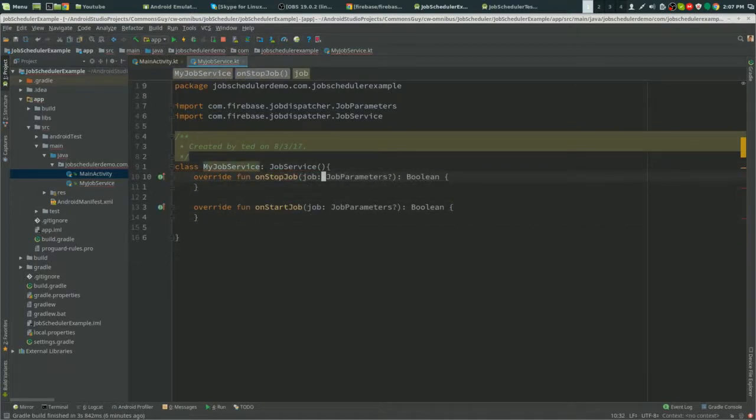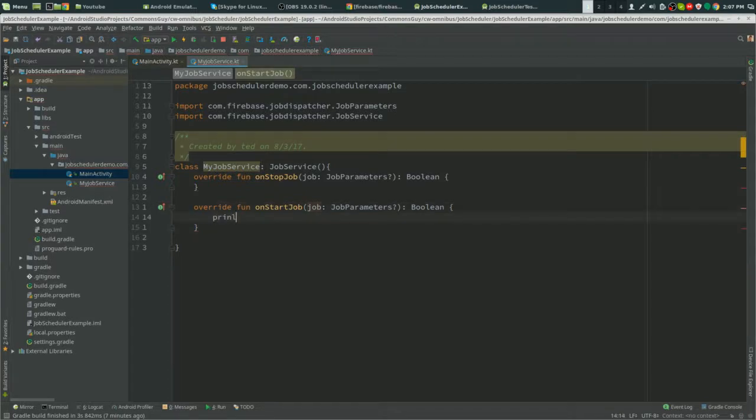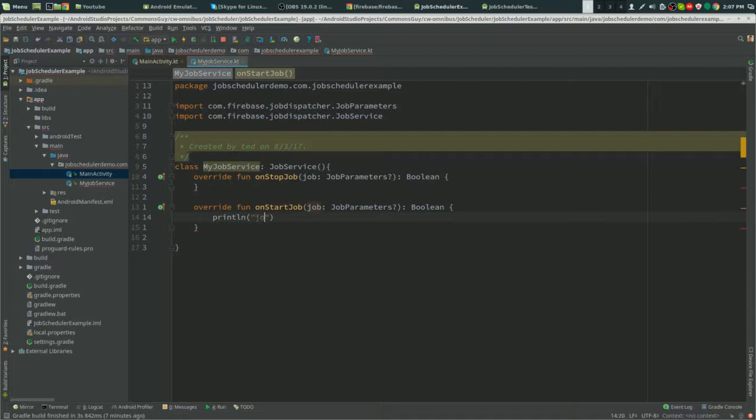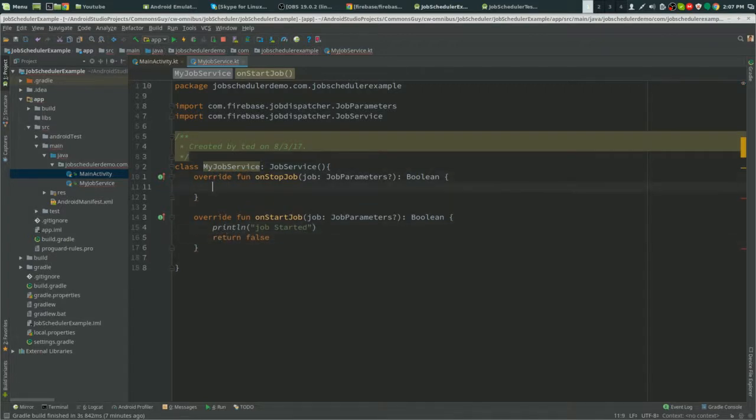Now just to test this, to see if it works—this isn't a video on services, we're just doing the job scheduler—I'll just put in a print line that says job started, and return false and return false.